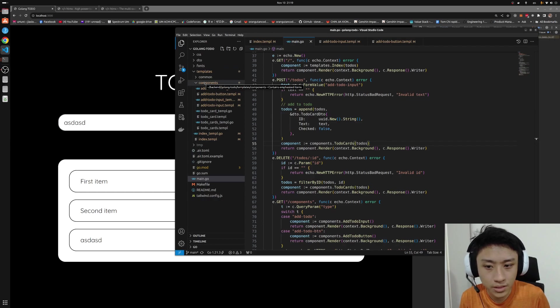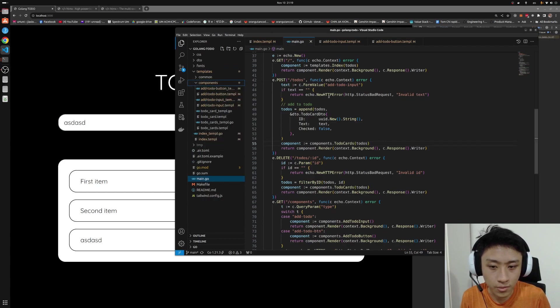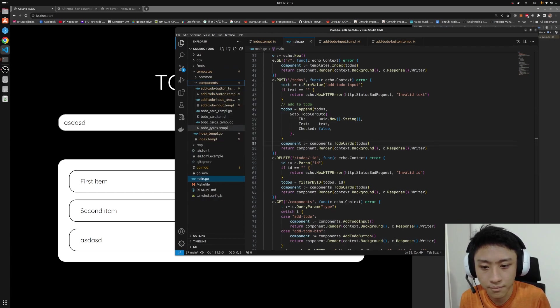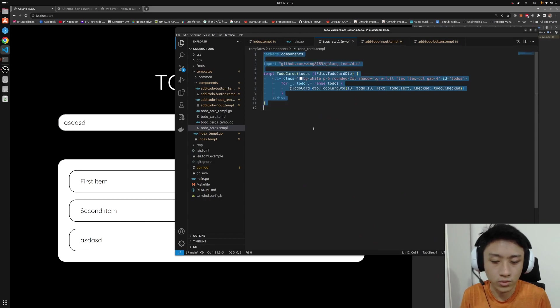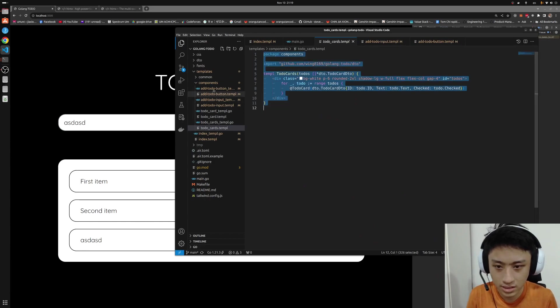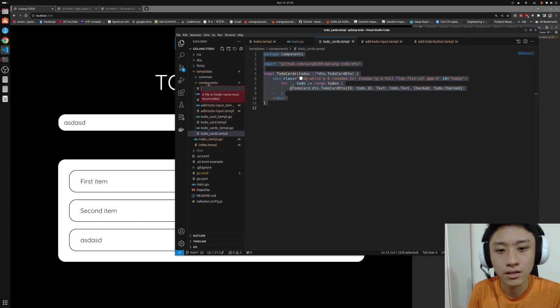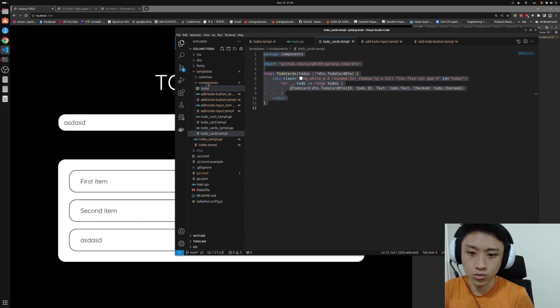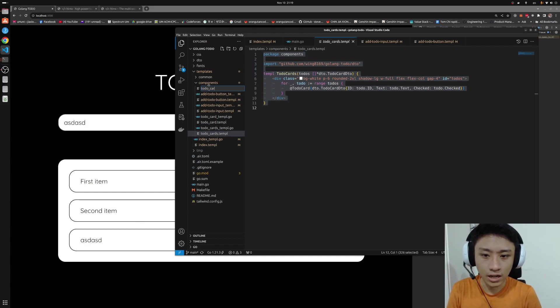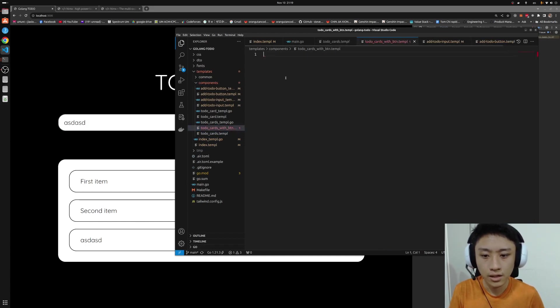So, very simply, we can add in a component. Say for example, we use this to-do cards as a new component. So it's to-do cards with btn.temple.